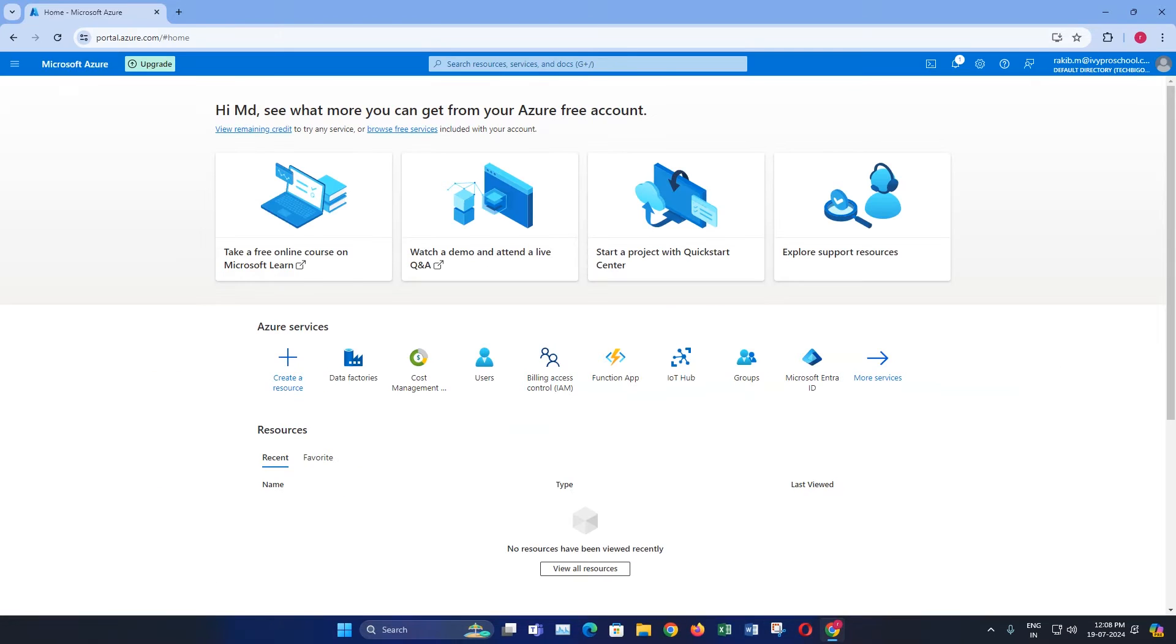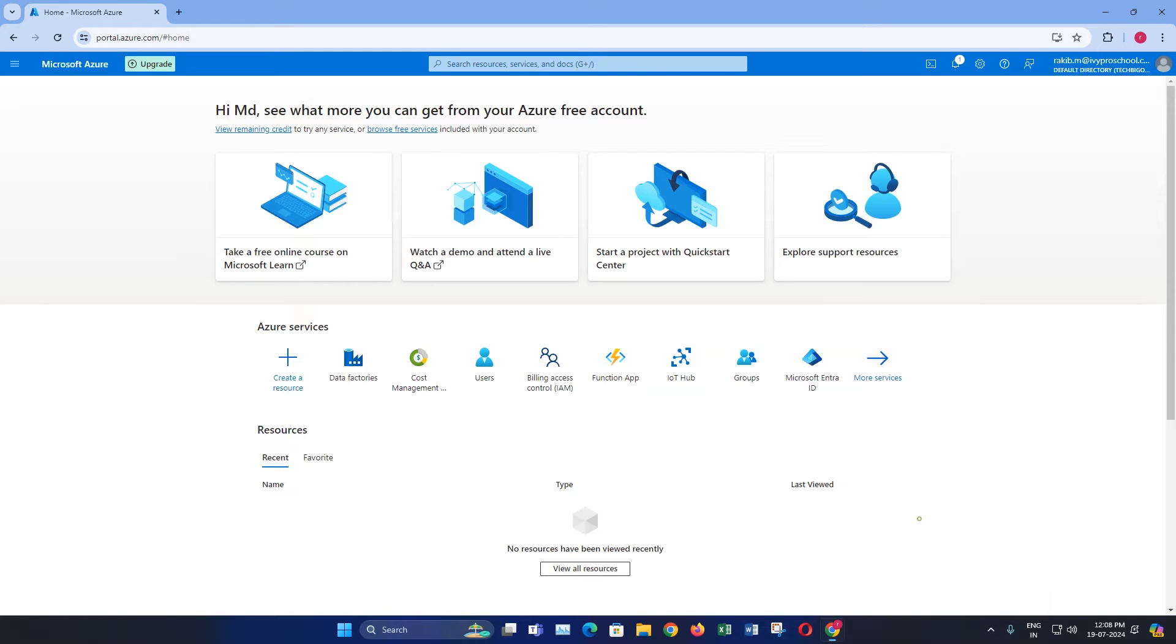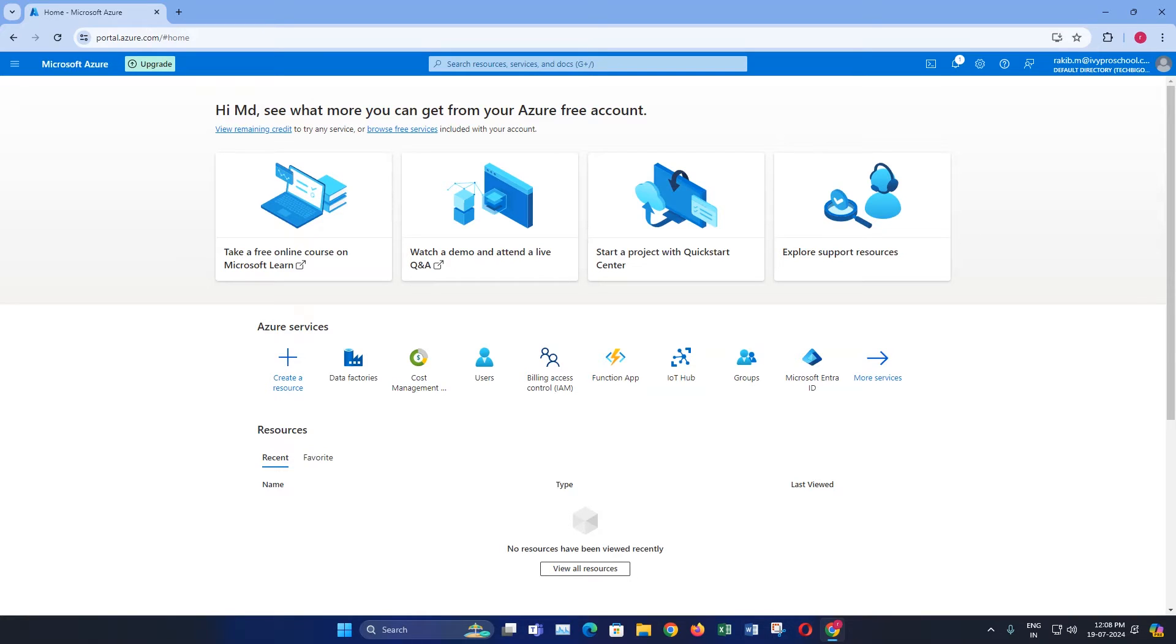First, open your web browser and navigate to portal.azure.com. This will take you to the Azure portal homepage. If you are not already signed in, enter your Azure credentials and sign in. Once you are logged in, you will be directed to the Azure portal dashboard.